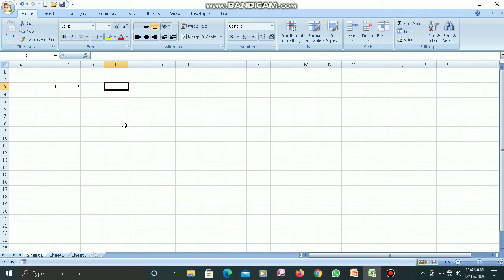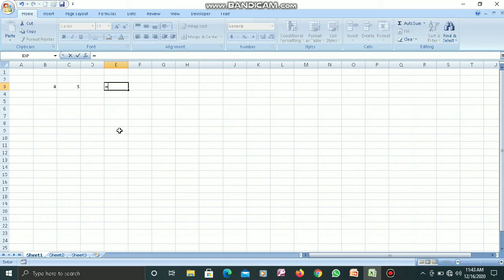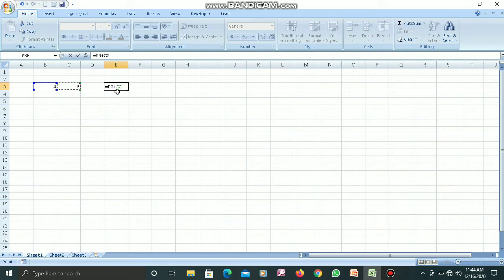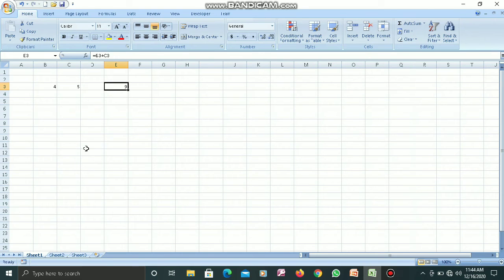I am going to show the addition result in cell E3. I will press the equal-to sign — we use equal-to because if we want to use a formula or perform mathematical calculations, it tells Excel that I am entering a formula now. I click on B3, press the plus sign on the keyboard, then click C3 and press Enter. You can see the output is 9 here.